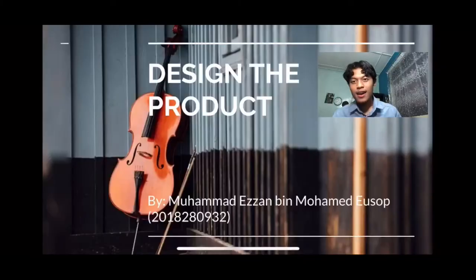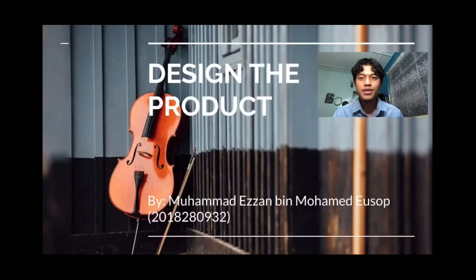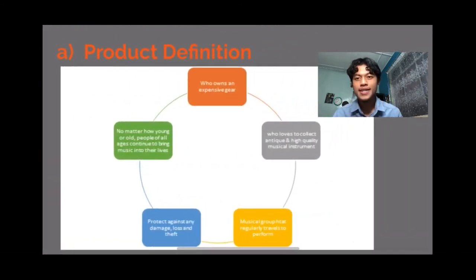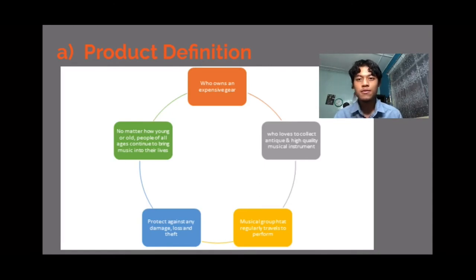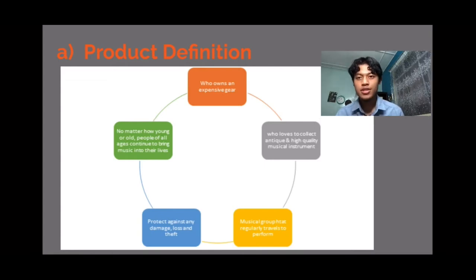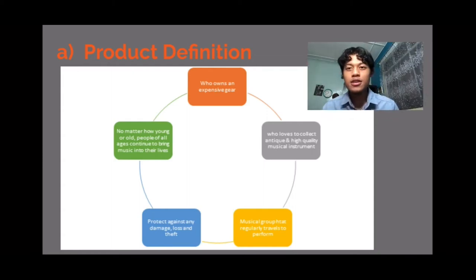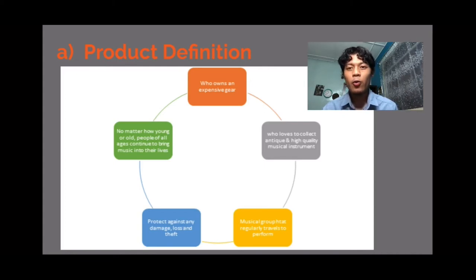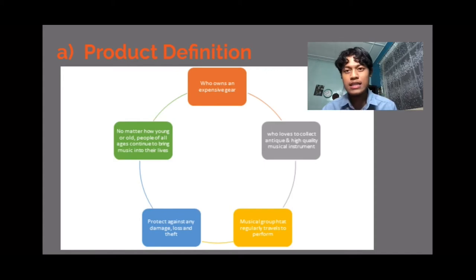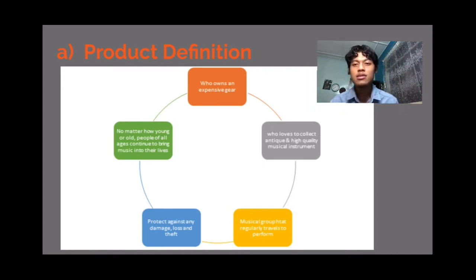Hi, today I will present to you about the design of the product. The first one is product definition. No matter how young or old, people of all ages love to listen to music. This insurance is focused on expensive musical gear. There is a risk in keeping valuable items in a place, and musicians might accidentally damage instruments when practicing or performing at various places or events. Ensuring the instrument is highly recommended as it will protect the musical gear.